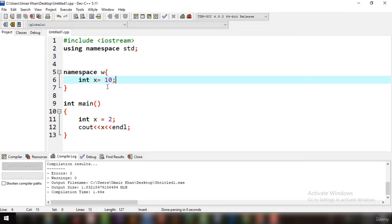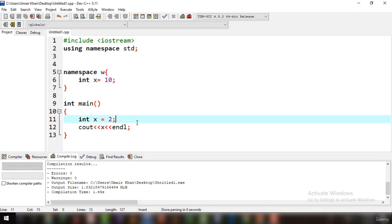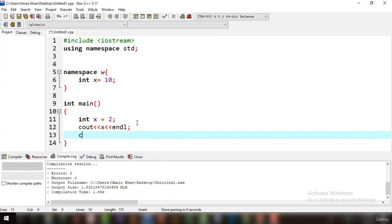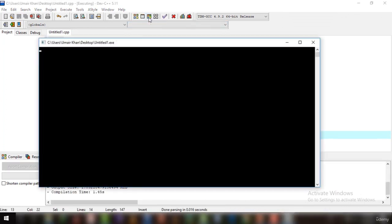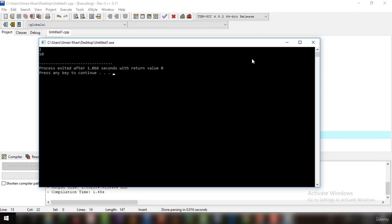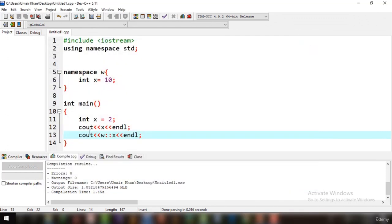Now if you want to access int X equal to 10 from the namespace, you write 'cout', then the name of the namespace which is 'w', then two colons, then the name of the variable, and finally endl. If you run this code, you can see that 10 has been printed from that statement.